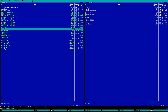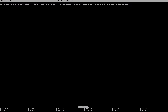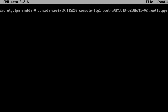We're going to hit F4, which is going to take us straight into that file. The first thing we are going to want to do is scroll over with the right arrow key and go to the entry that reads console=tty1.